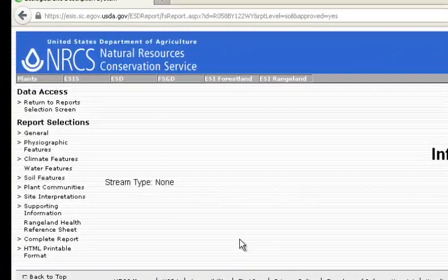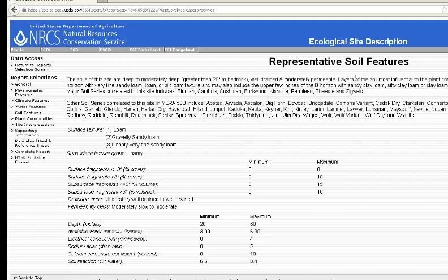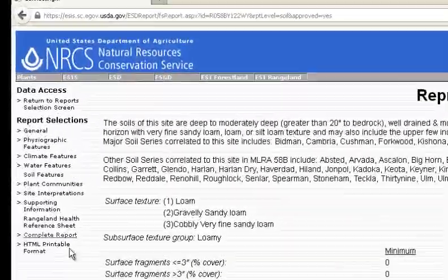The next section is Soil Features. This talks about how deep the soil is, how well drained or permeable the soil is, and the layers most influential to plant communities. It gives information on the soil series correlated to this site, soil texture, soil surface fragments, and subsurface rock fragments. It also covers whether the soil is moderately or well drained, depth, available water capacity, electrical conductivity (the saltiness of the soil), and soil reaction, which is the pH.